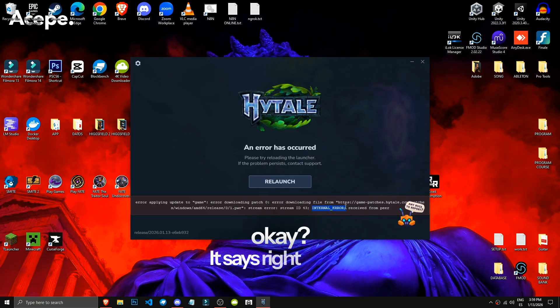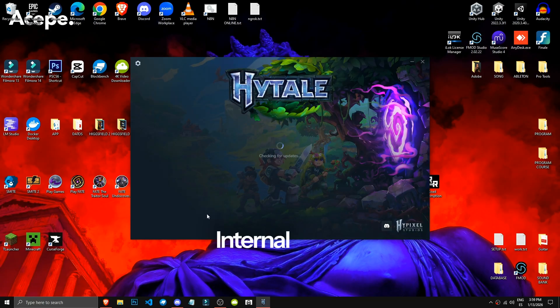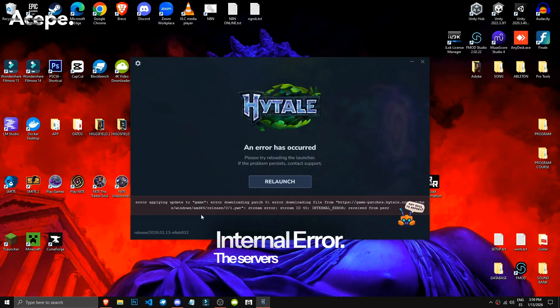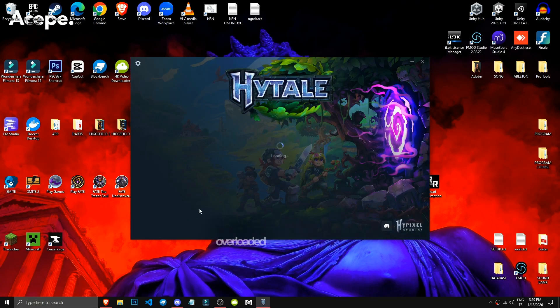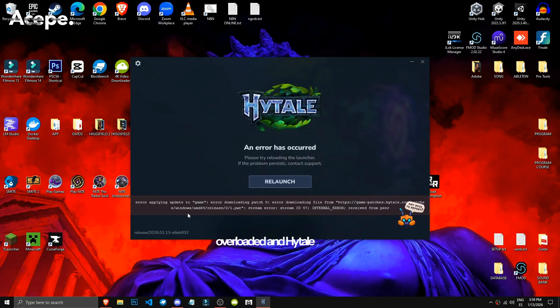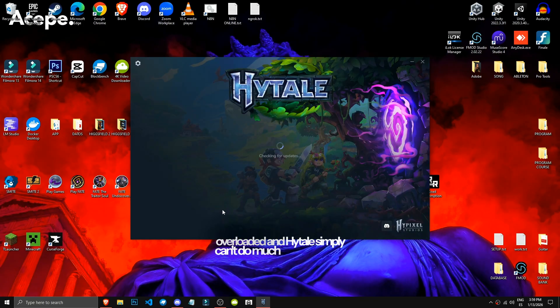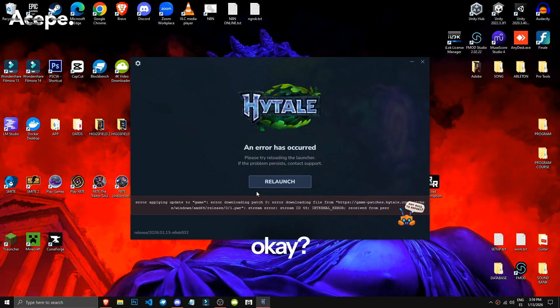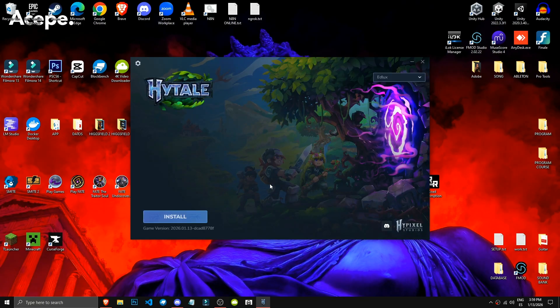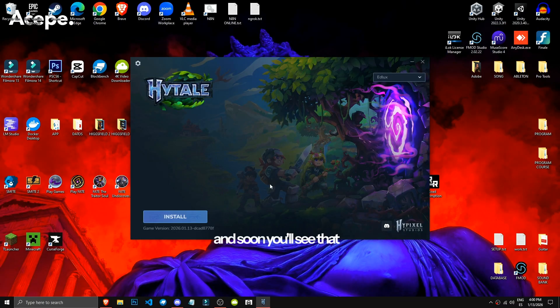It says right there, Internal Error. The servers are currently overloaded and Hytale simply can't do much more about it, okay? So keep that in mind, be patient, and soon you'll see that if you have the version...